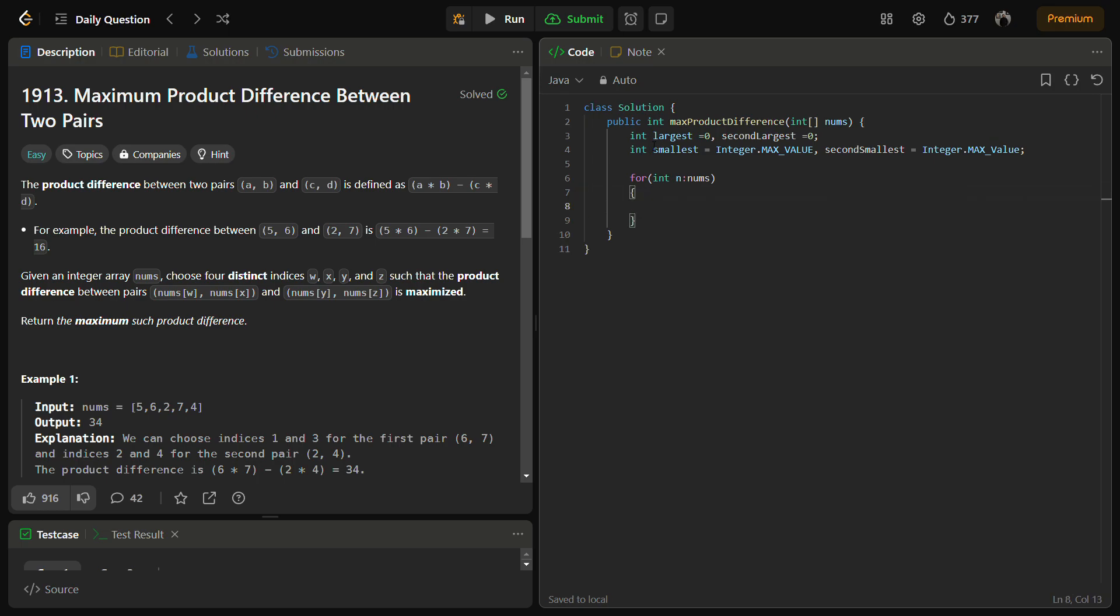Now we check if n is less than the smallest, it will become the smallest, and this current smallest becomes the second smallest.